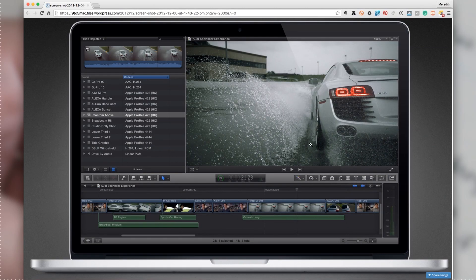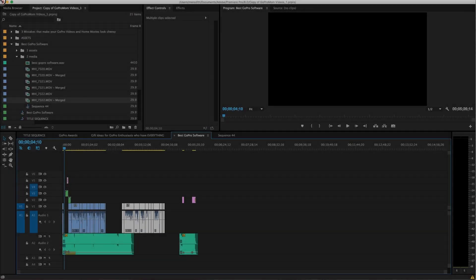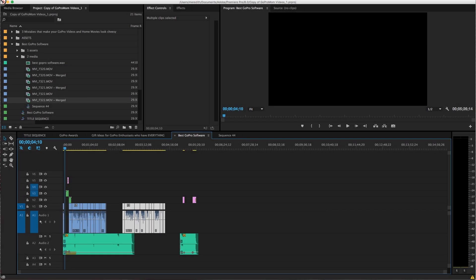But other than GoPro Studio, a lot of people are using Apple's Final Cut Pro and Adobe Premiere Pro. And those are two programs that are kind of equal in terms of what they're capable of. They're kind of pro-level editing platforms.